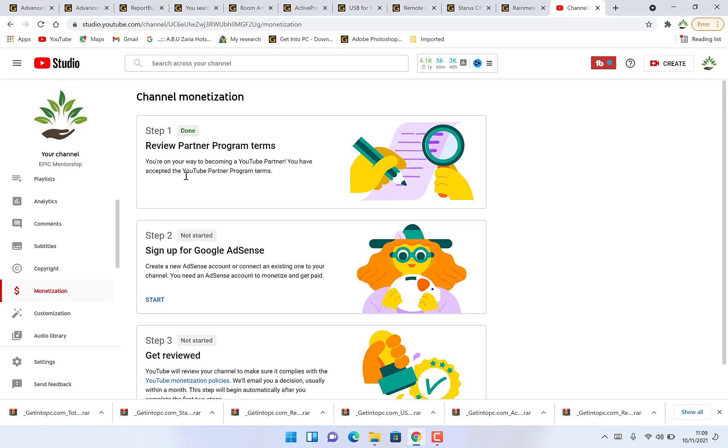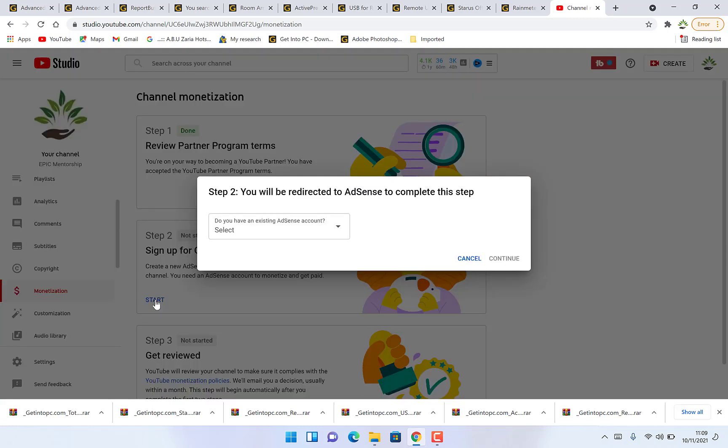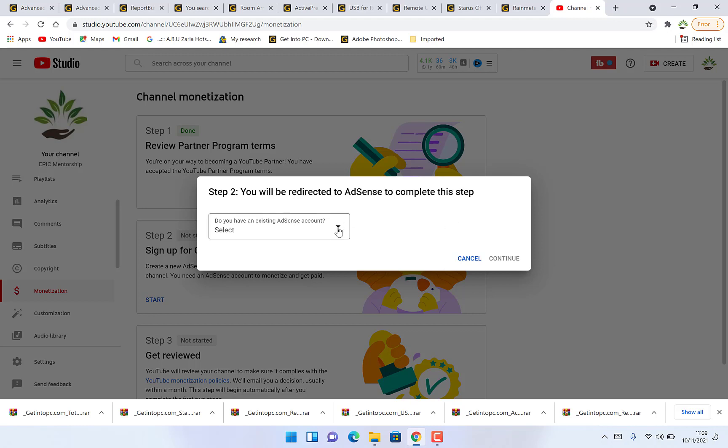We have just finished with step one of the channel monetization. Step two is you have to sign up for Google AdSense. Create a new AdSense account or connect an existing one. Let's say I have an existing account, so we just connect it. I will click on start, will be redirected to AdSense to complete these steps.